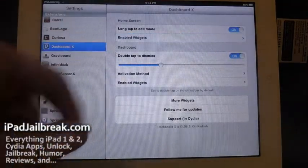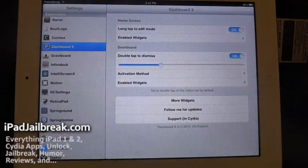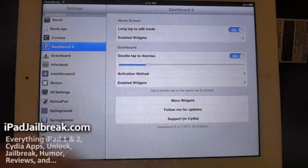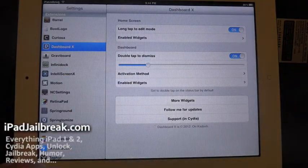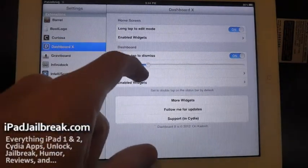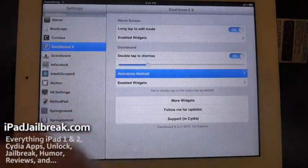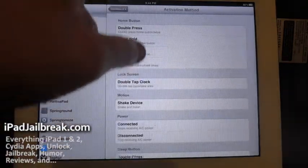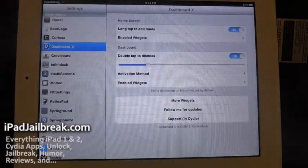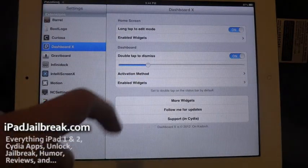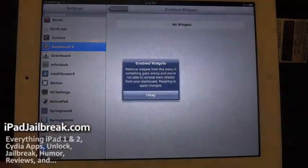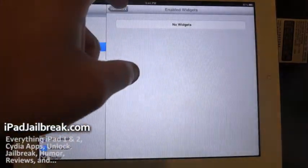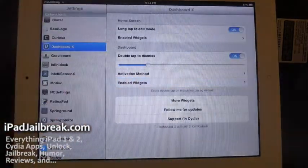Double tap to dismiss your dashboard. And you also have the quickness to double tap there as well. Activation methods, as I said, you can have that instead to pull up the widgets. You can also see your enabled widgets here which aren't enabled on the dashboard.